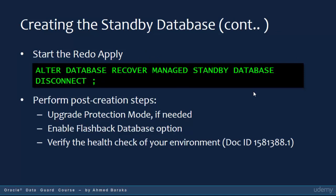After creating the database, you need to start redo apply using the command: ALTER DATABASE RECOVER MANAGED STANDBY DATABASE DISCONNECT. Once redo apply is running, your configuration is done. You may then perform post-creation steps, such as upgrading the protection mode — since the procedure creates a Data Guard in maximum performance mode by default, you can upgrade it to maximum availability or maximum protection depending on your objective.